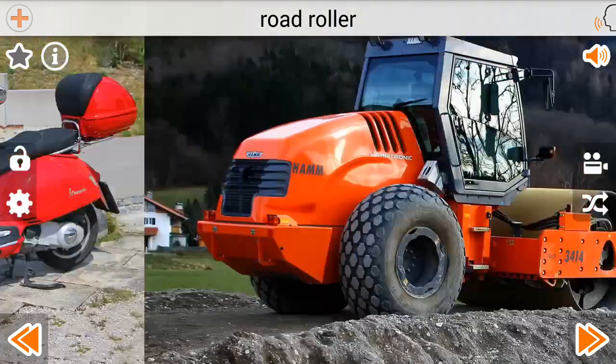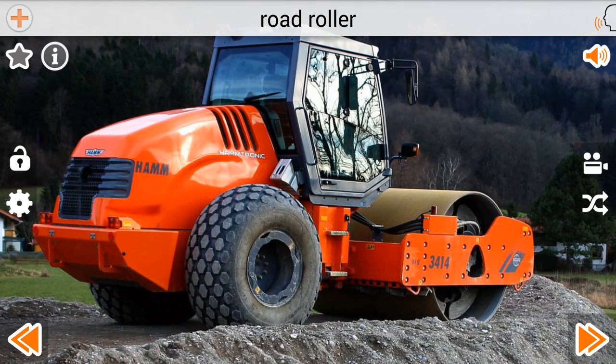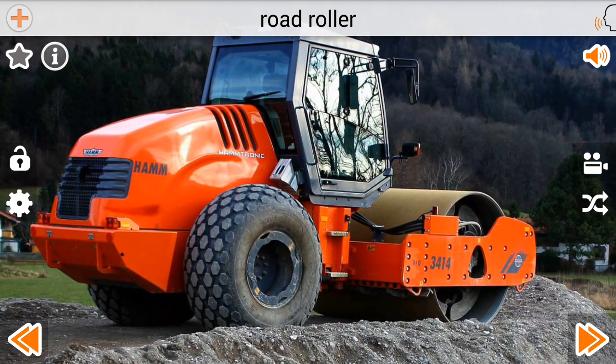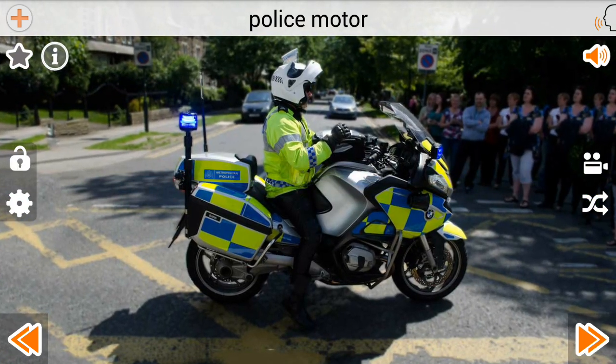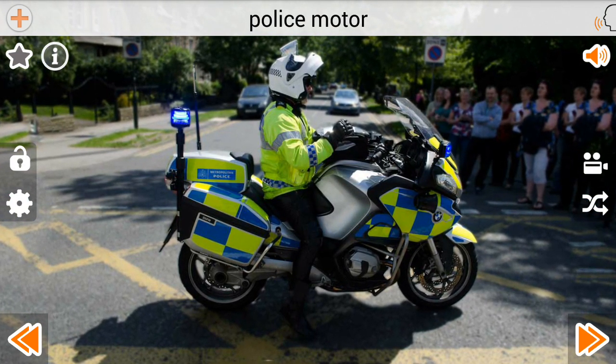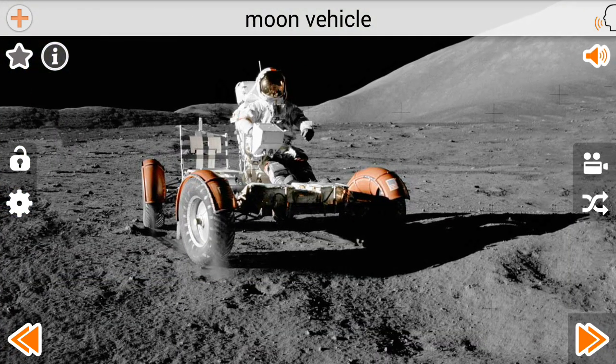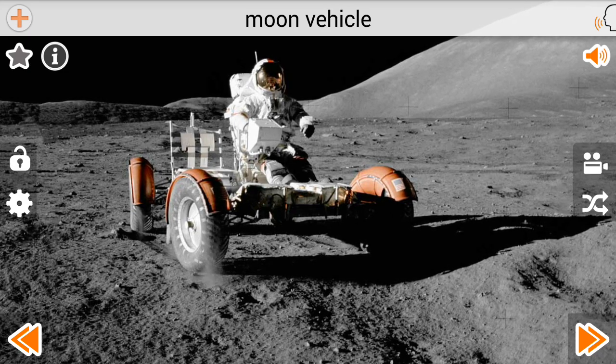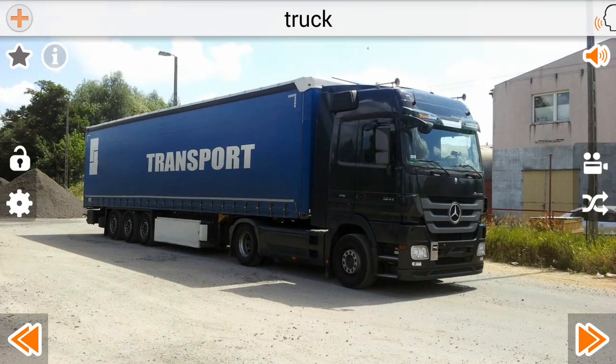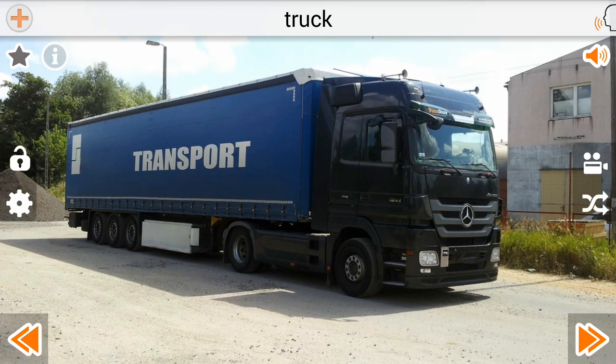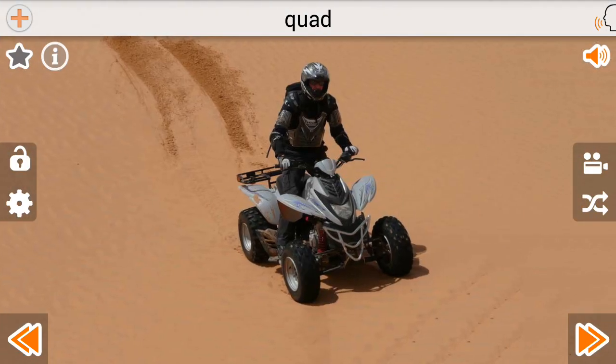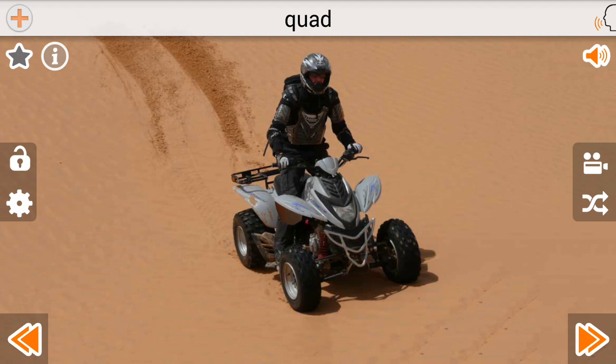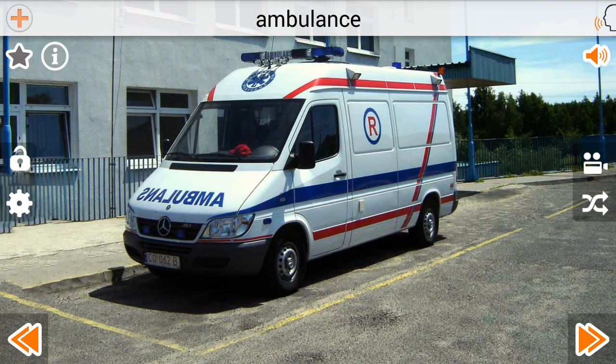Road Roller. Police Motor. Moon Vehicle. Truck. Quad. Ambulance.